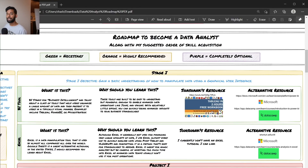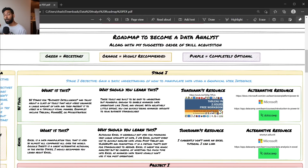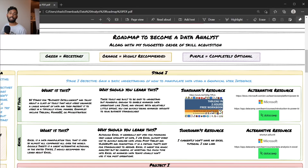If you're deciding between Tableau and Power BI, learn both if you have time. If not, go to a job board in the location where you want to work and see which tool is more popular there. Neither is definitively more popular globally — it's very geographically based. This is a roadmap, not a GPS. A GPS tells you the objectively best route; a roadmap lays out all the paths and you decide which makes the most sense based on your own analysis.